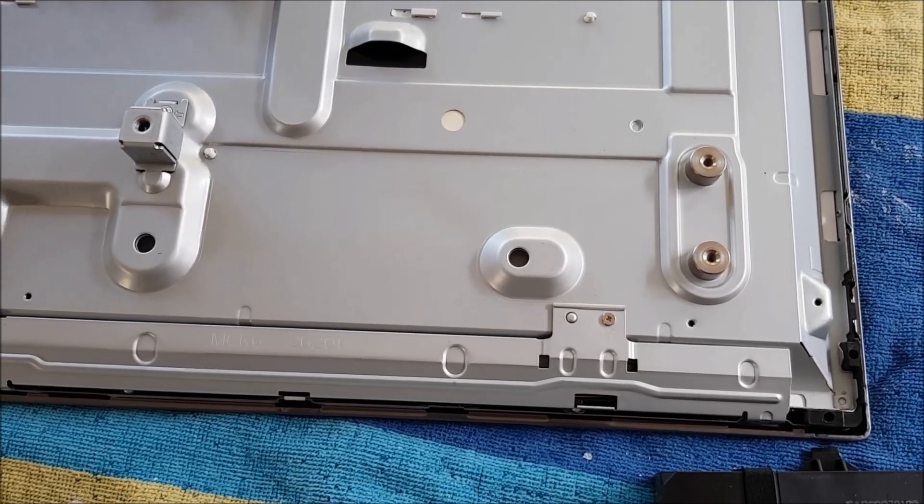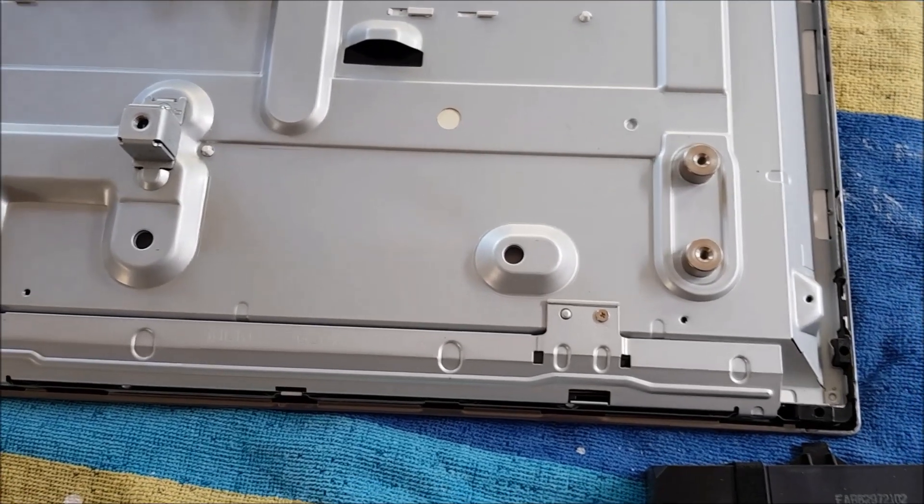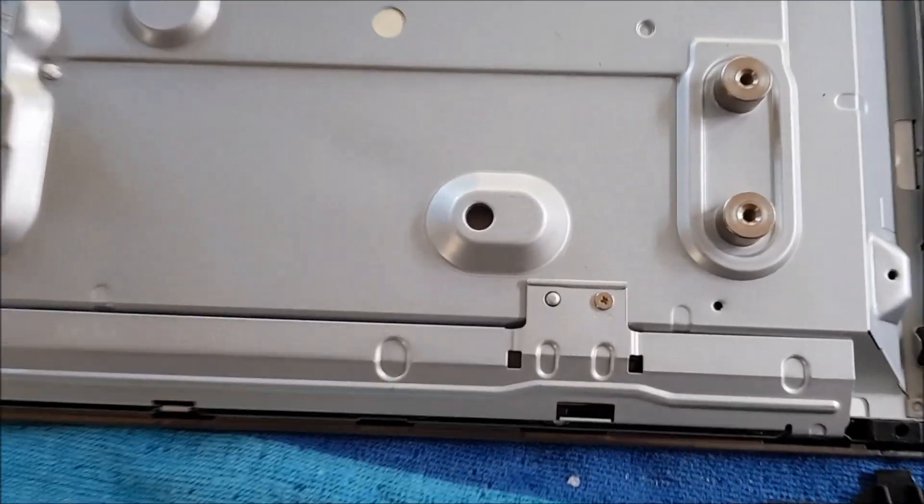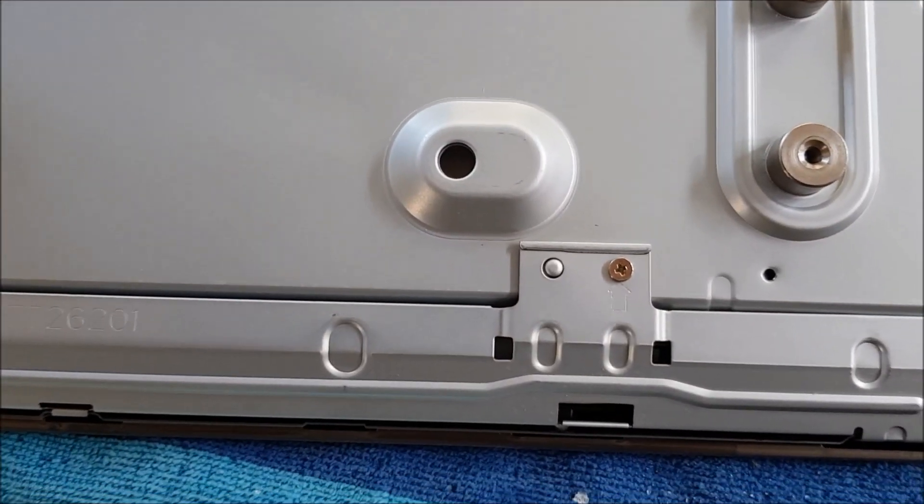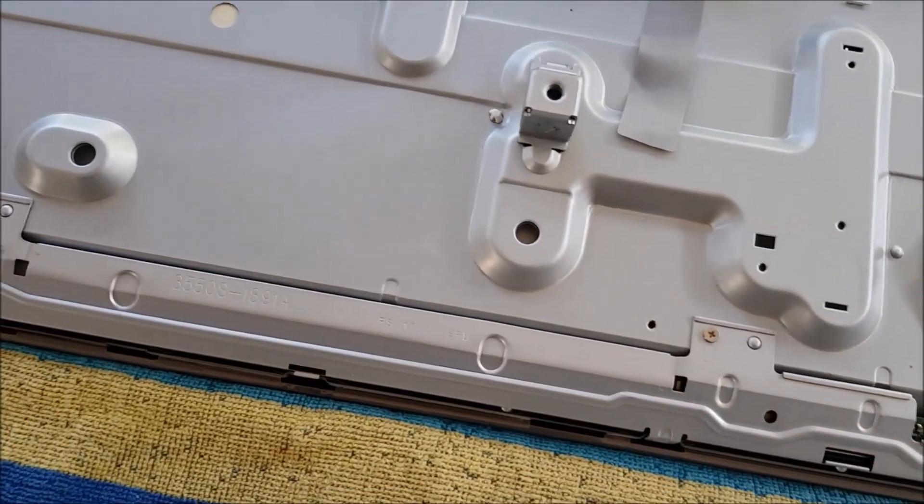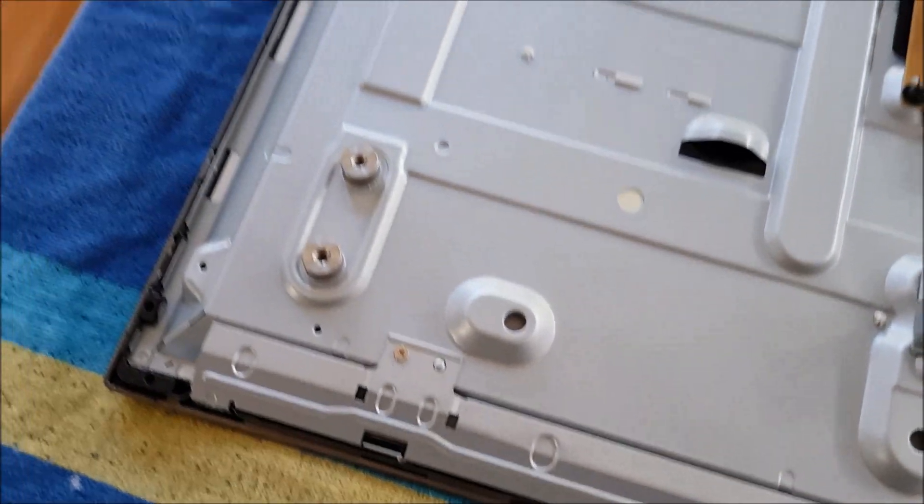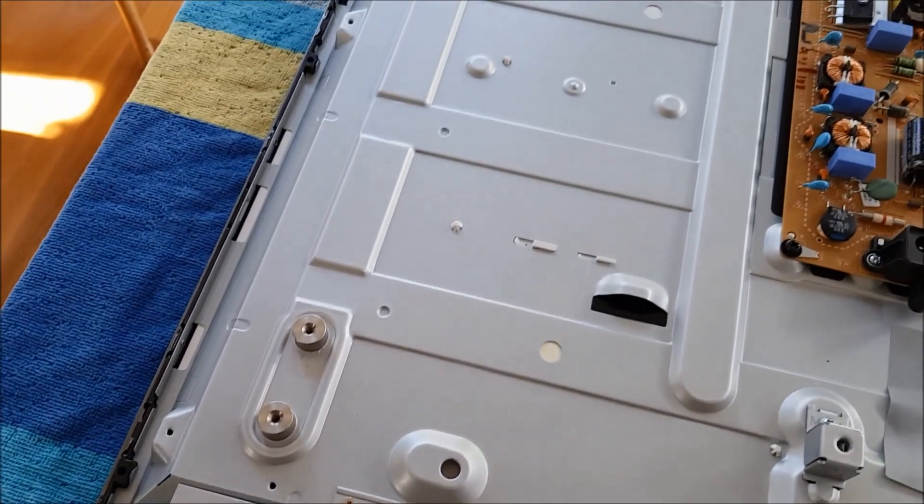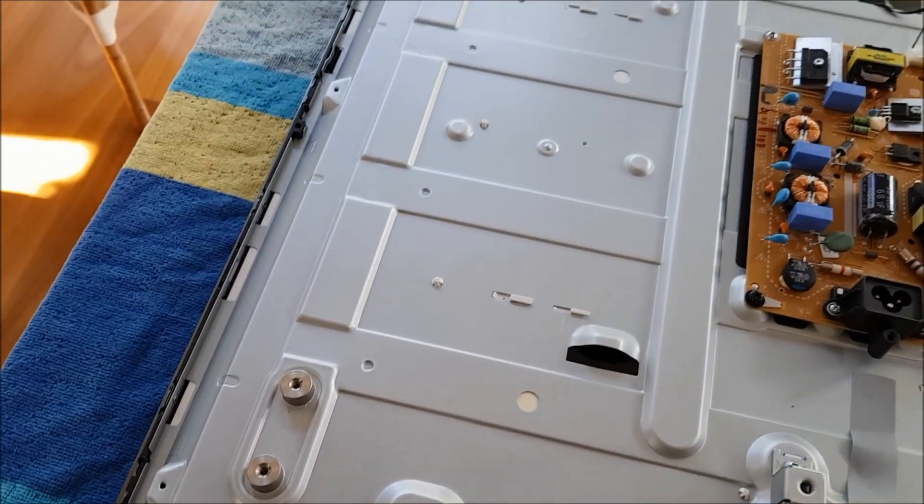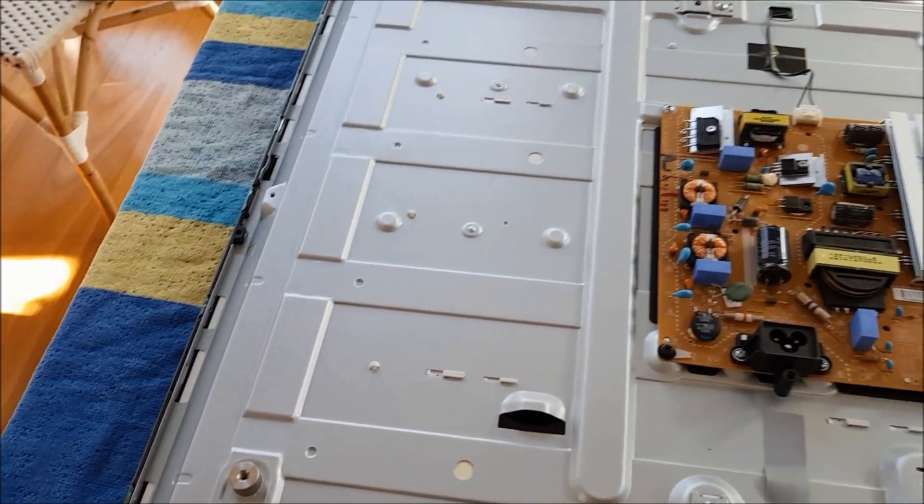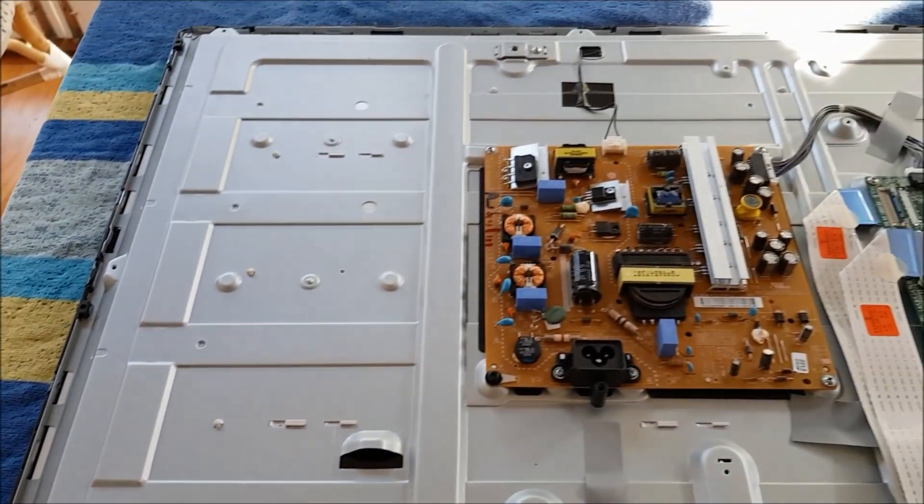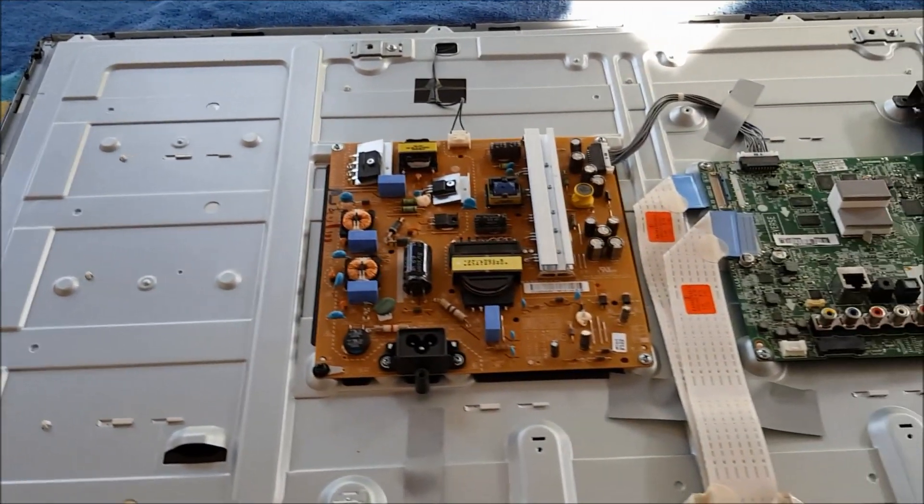So we have unscrewed all of those screws on the outside and I have just realised there is some more here so we need to unscrew these ones as well. Then we should be able to take that bottom protective cover off. So let's undo those few screws and we should be able to flick that off.